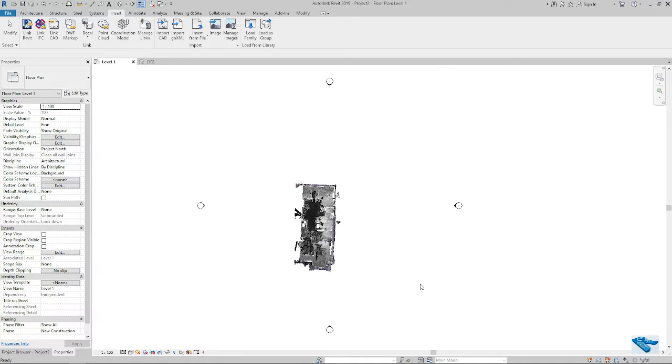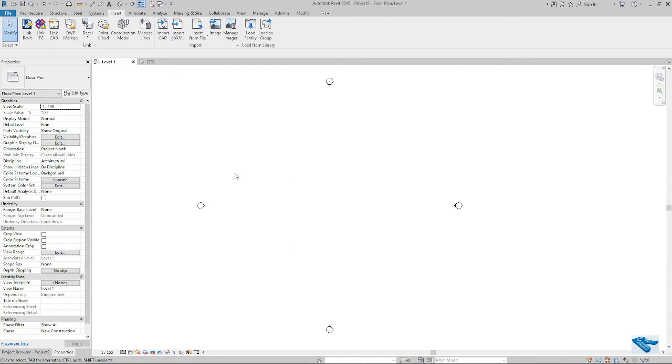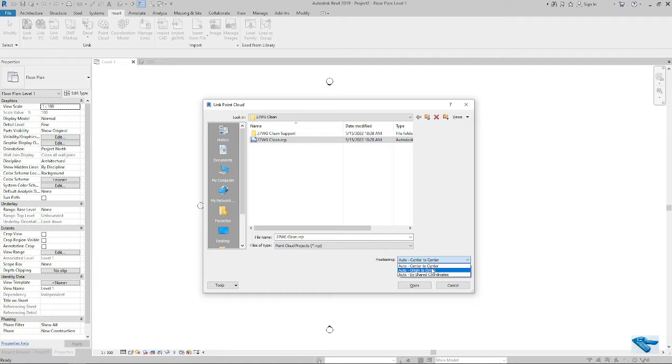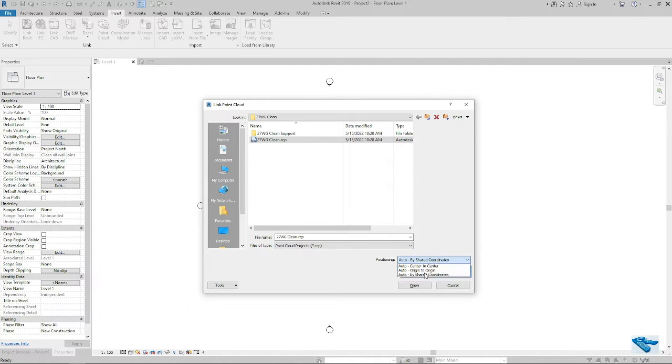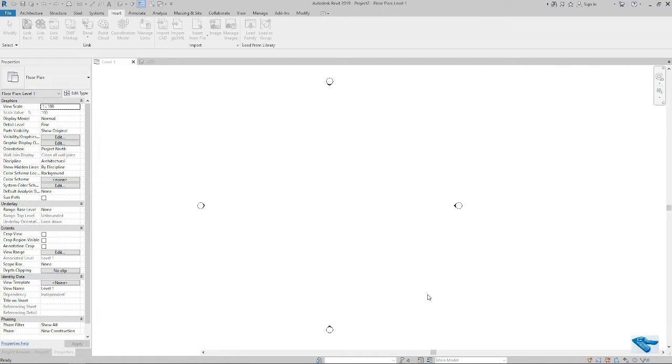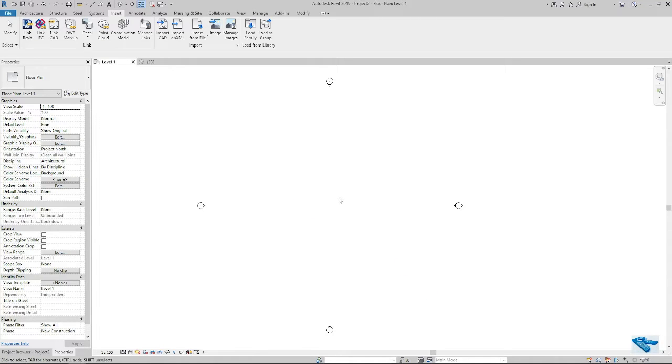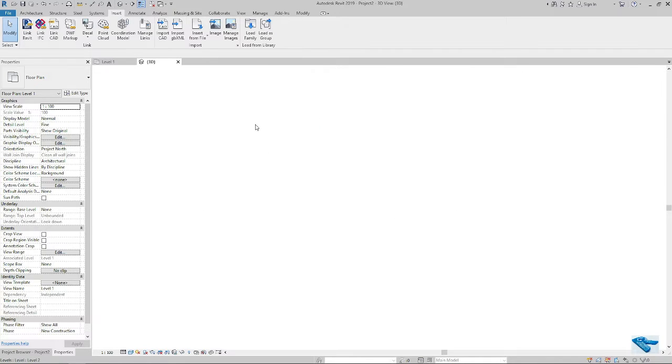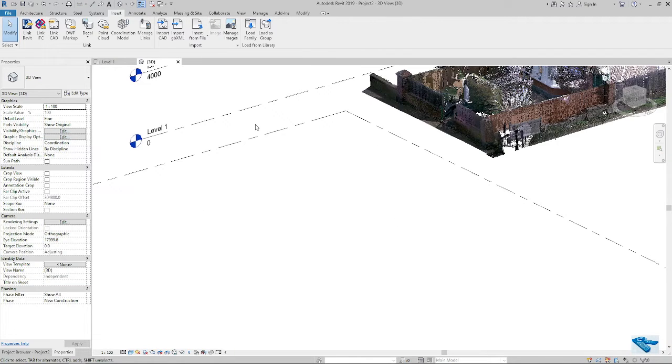Okay, it will be deleted from your model. In case of original positioning the cloud, you can use origin to origin or by shared coordinate. If I use origin to origin, I can see the cloud will be placed in the origin point of this elevation based on the actual origin point.